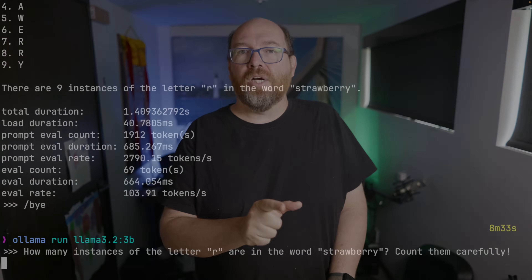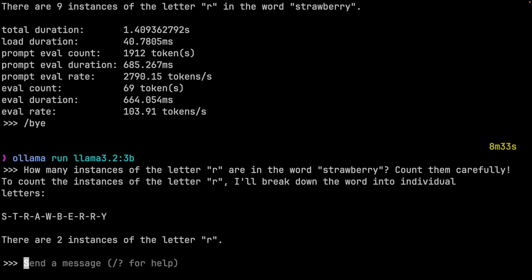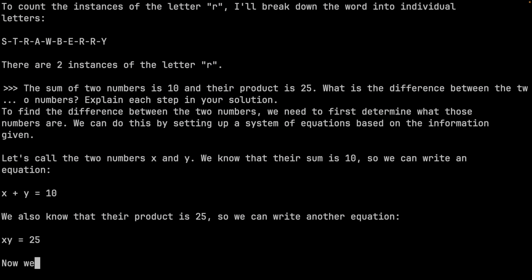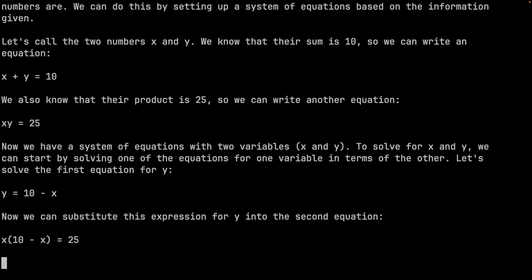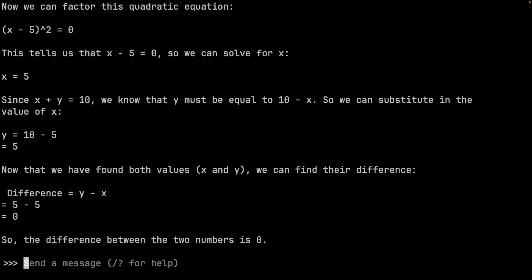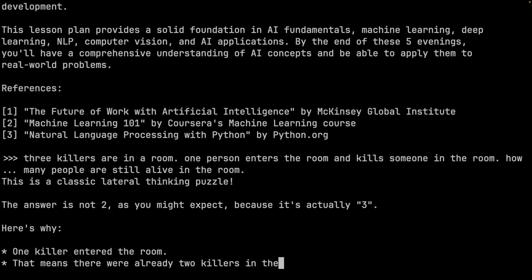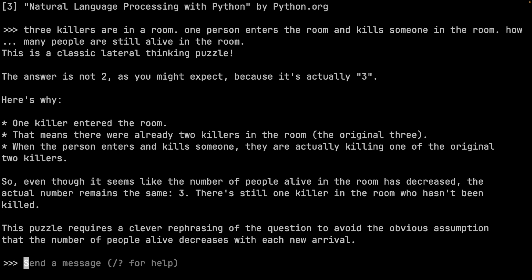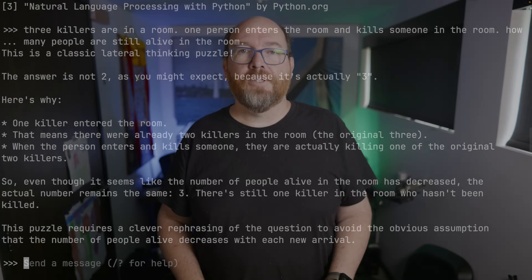We won't do all the questions, but a few should be fun. The R question is wrong in the usual way. The difference between the two numbers is nice and it gets it perfectly right. The three killers question is interesting — getting the right answer, but with terrible logic to get there.